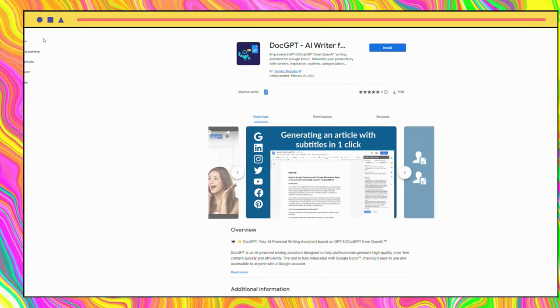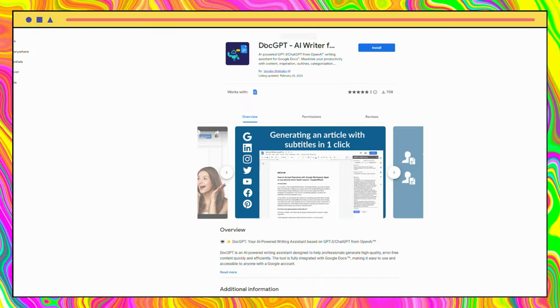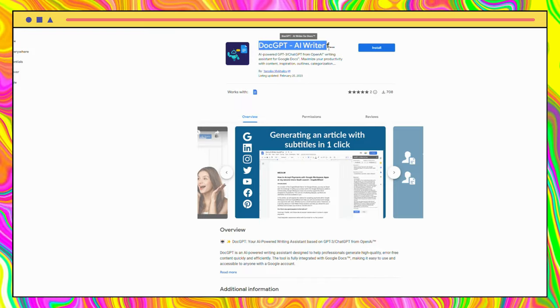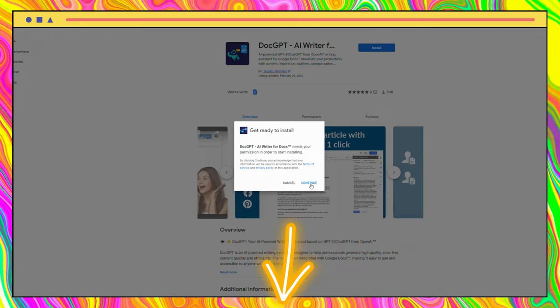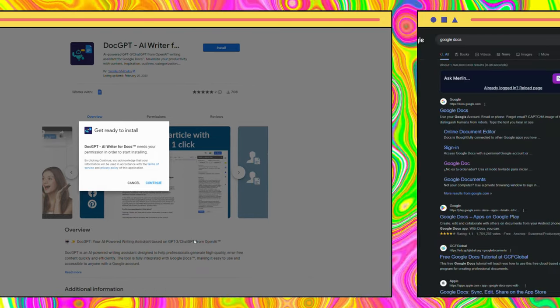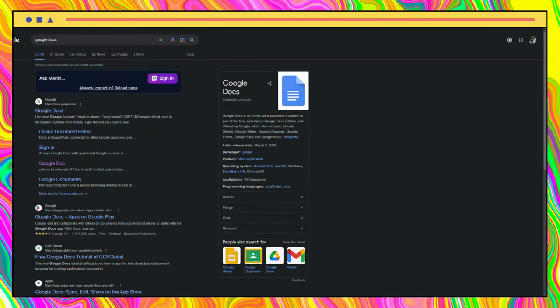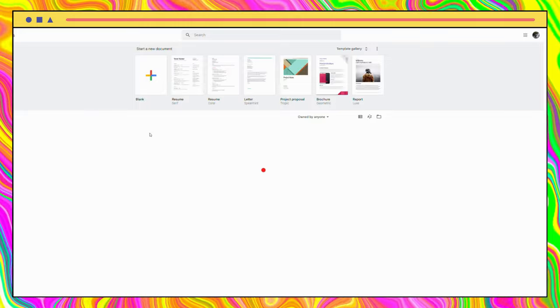To start, we will need to install an extension from the Google Workspace Marketplace. You can find the link in the description below. Now, moving on, let's go to Google Docs and select a blank page.